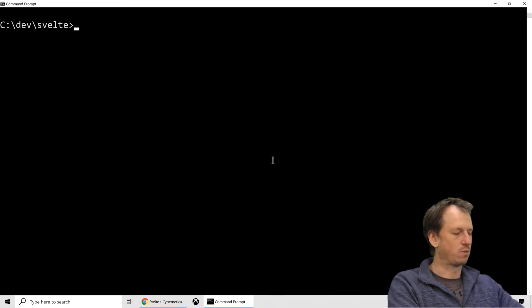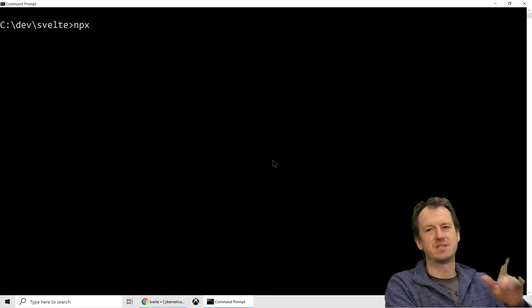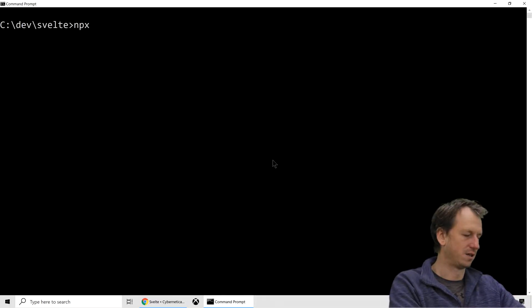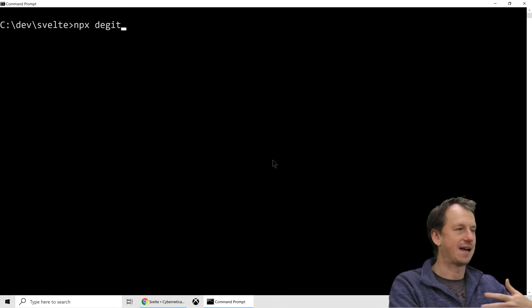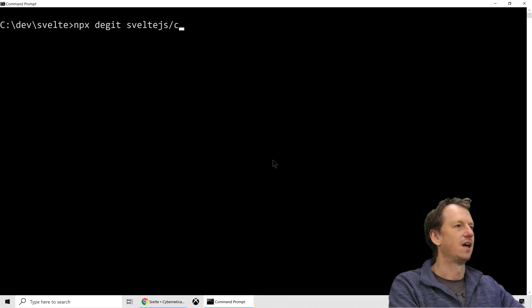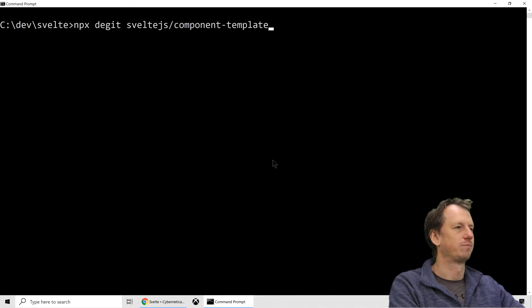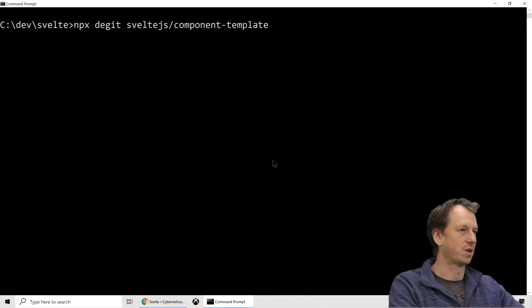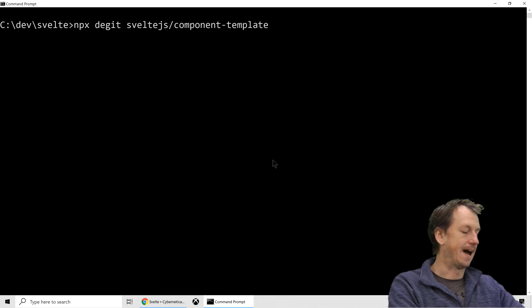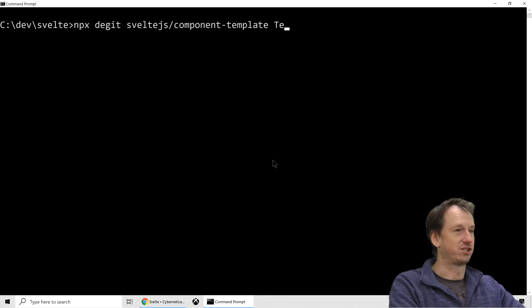Now that one was project but we want a web component so there's a particular scaffold for that. There's npx degit and then Svelte.js and we want component template and we're going to put it into a project called test.